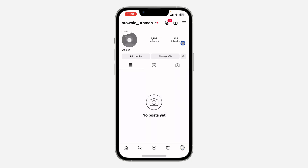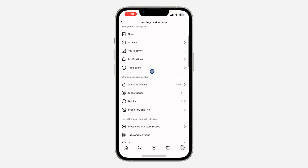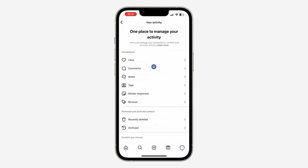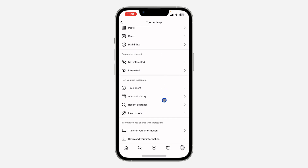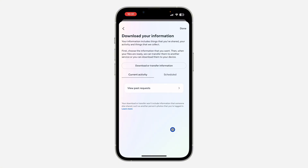Once you click on it, click on these three lines at the top right corner. Then scroll down and click on 'Your Activity.' Once you click on 'Your Activity,' scroll down to the bottom and click on 'Download Your Information.' Once you click on it, it's going to take you to this page right here — click on 'Download or Transfer Information.'